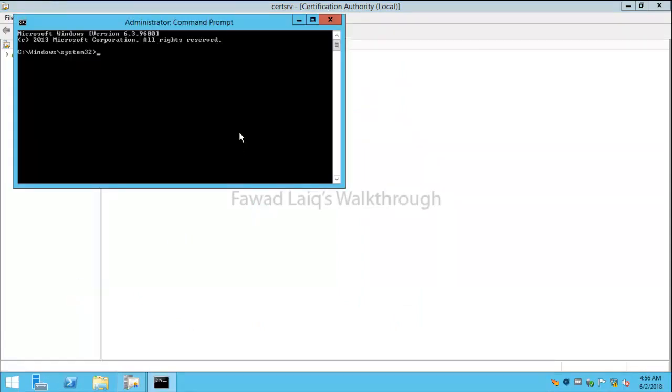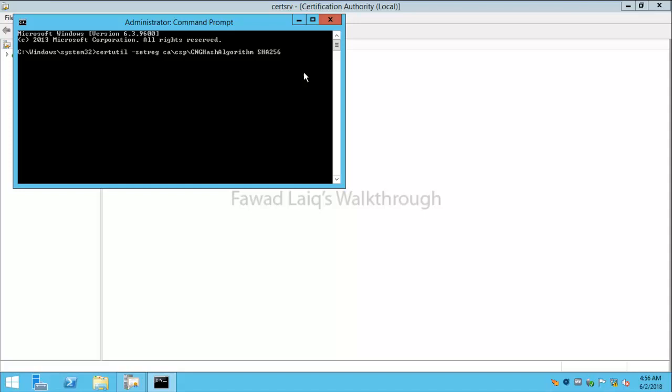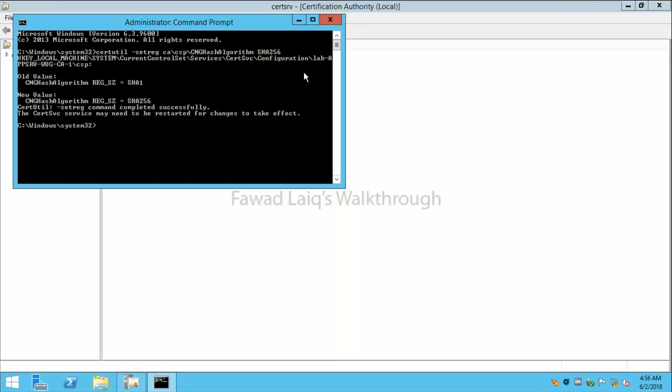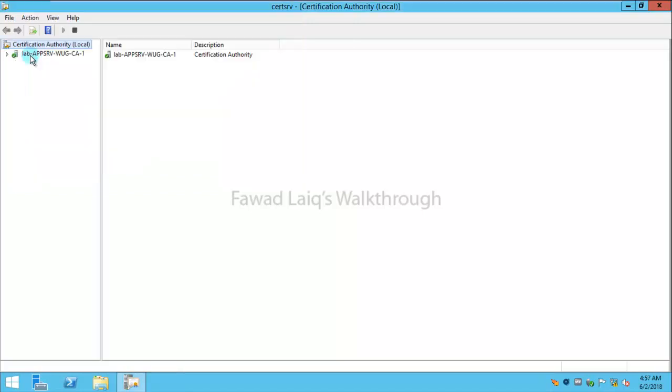I'm going to type a command. This is the command: certutil -setreg ca\csp\CNGHashAlgorithm SHA2. And I'm going to run it.